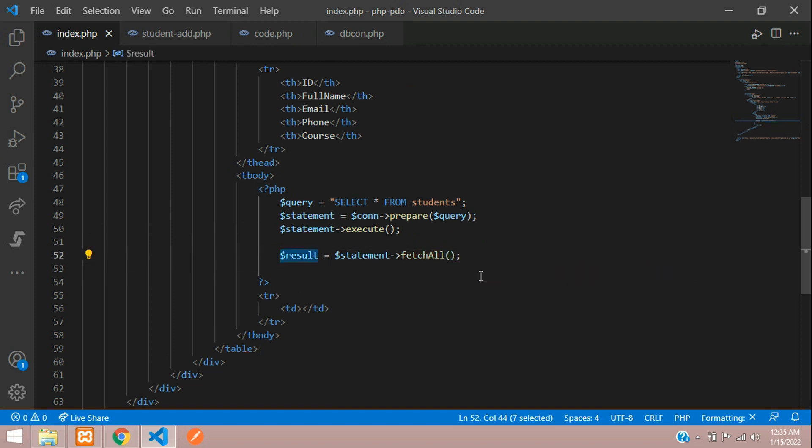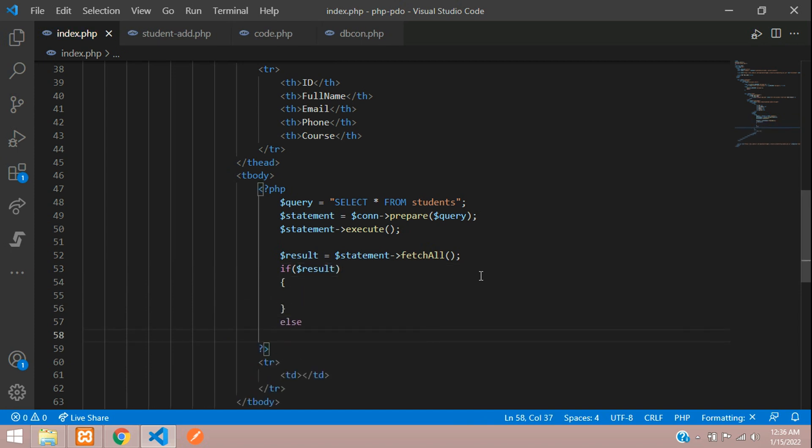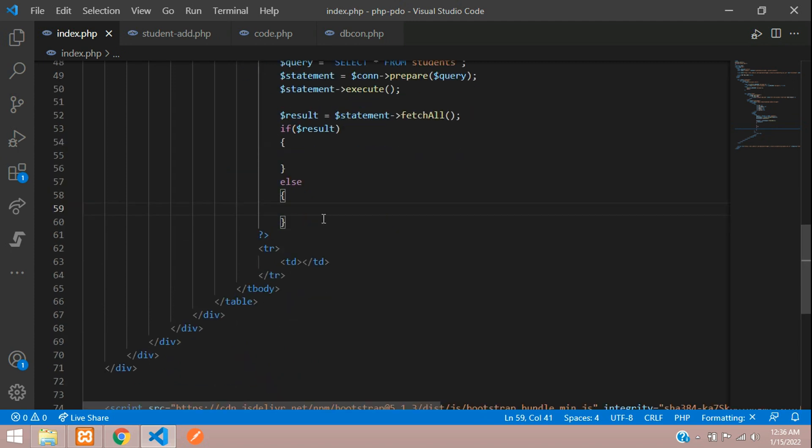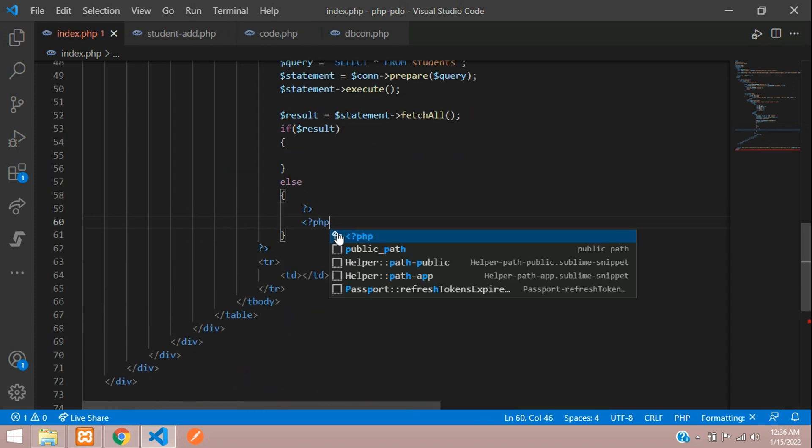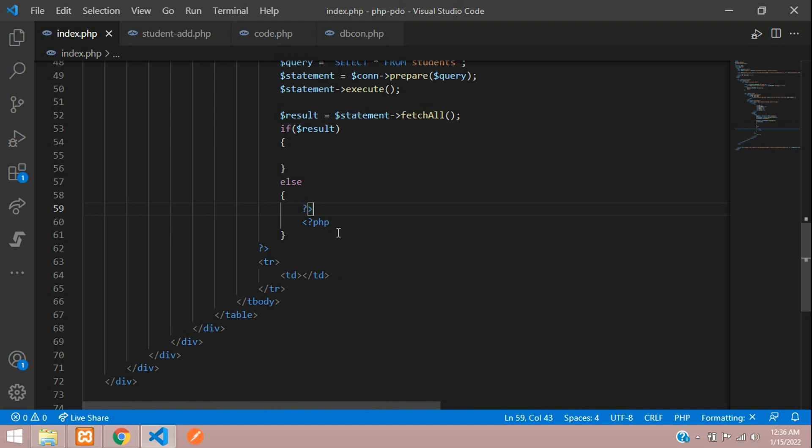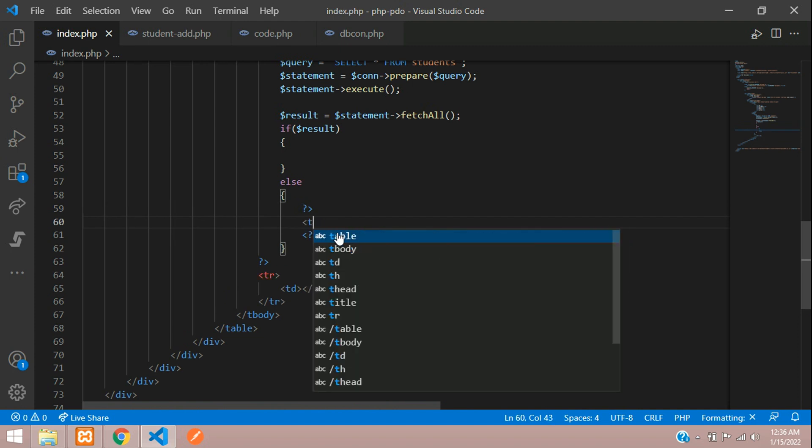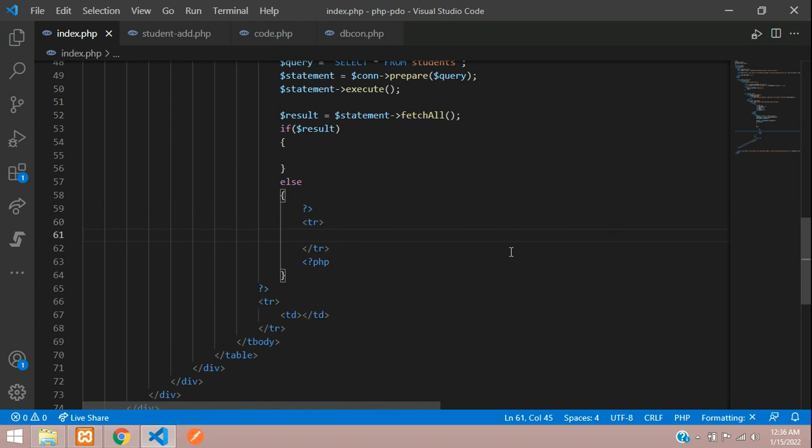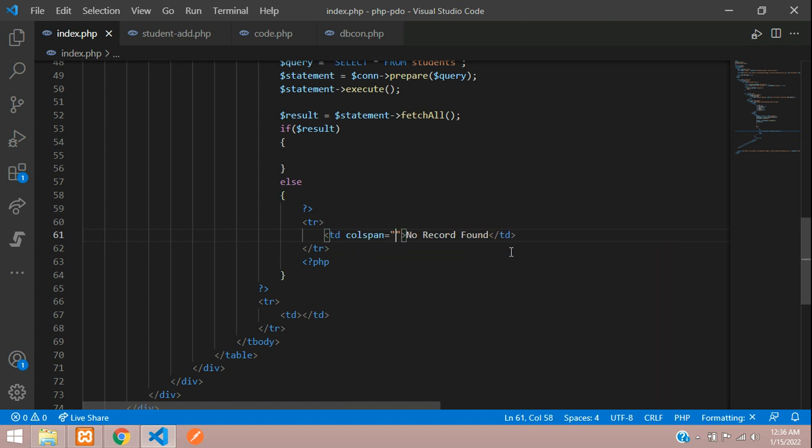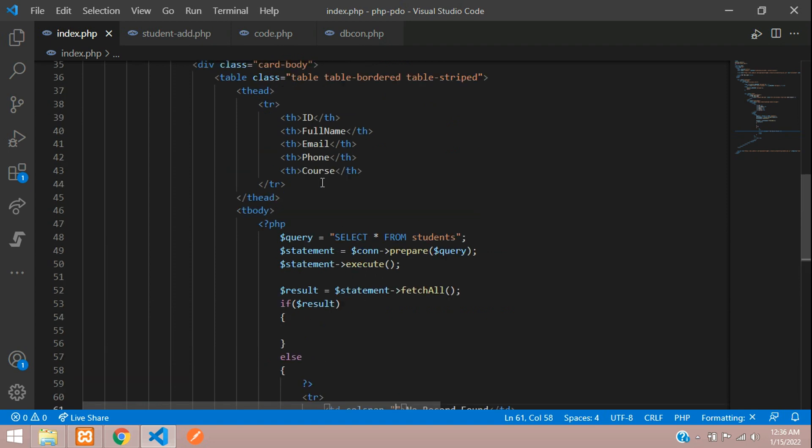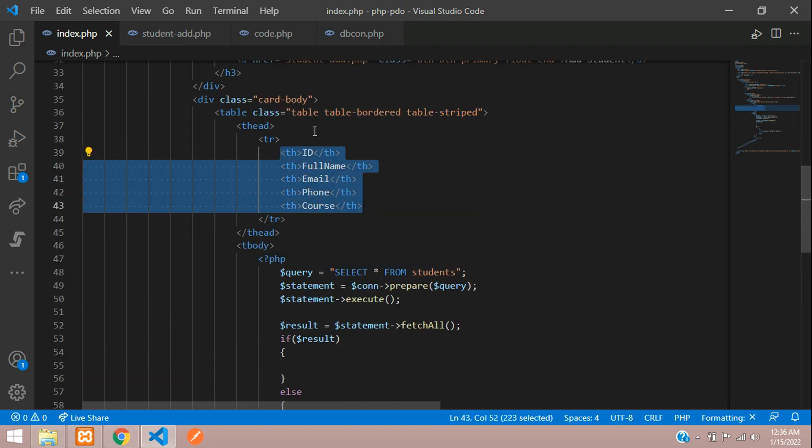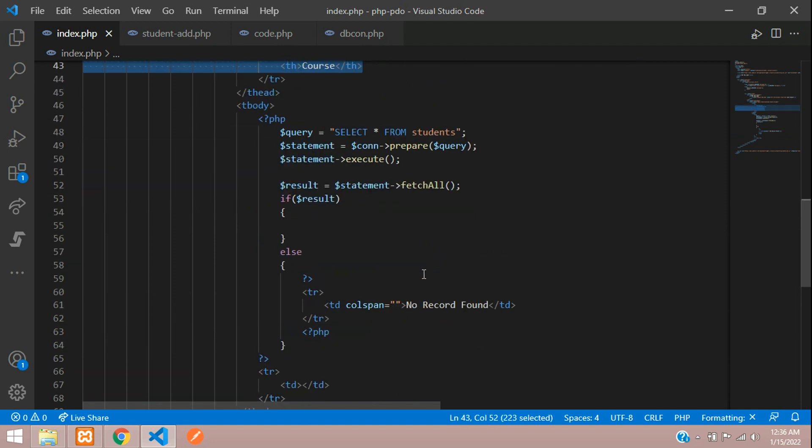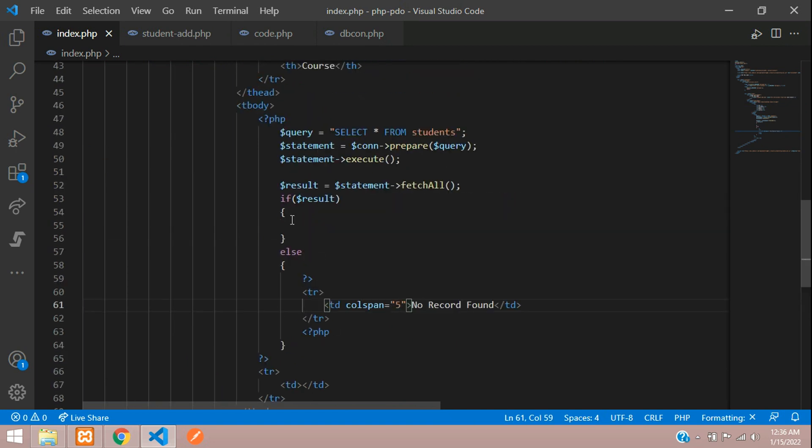Now you can just check in an if condition. If at least one record is there you are going to check else you will show no record found. Here we divide the code open and close PHP where table row, table data no record found. And here we add colspan is equal to number of headings. So 4 plus 1, 5. You can just add that 5, so it will show in a correct format.